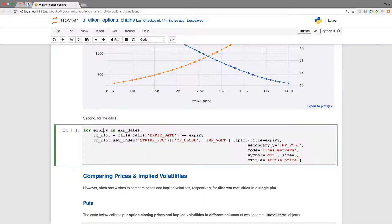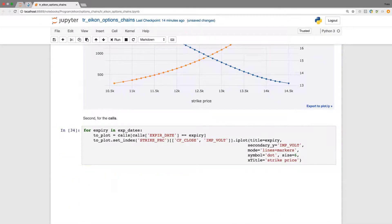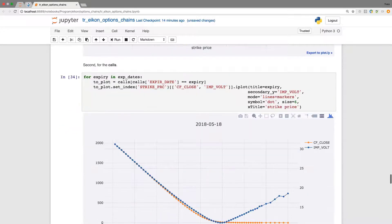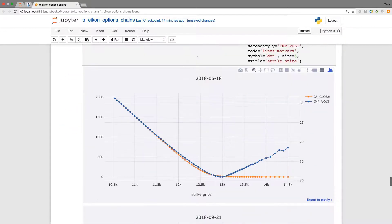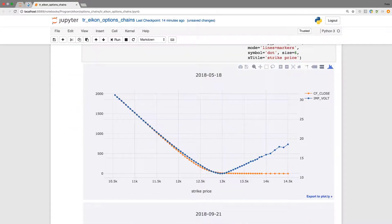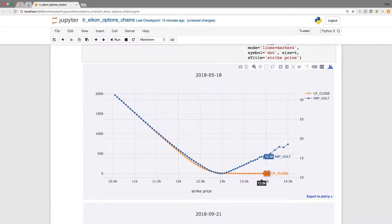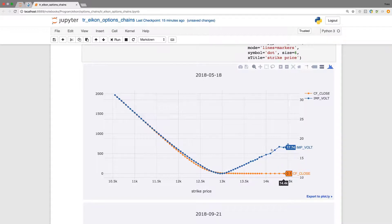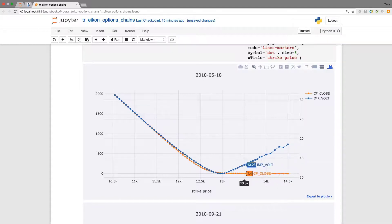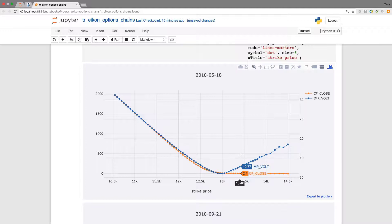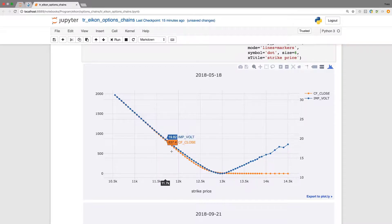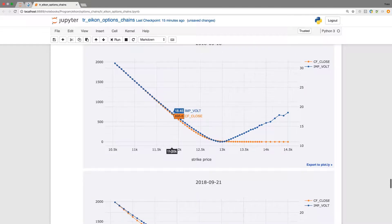Here we see the second relevant maturity and the third one. Like usual the cufflinks plots are kind of nice because I can zoom in and I can focus on what I'm most interested in.